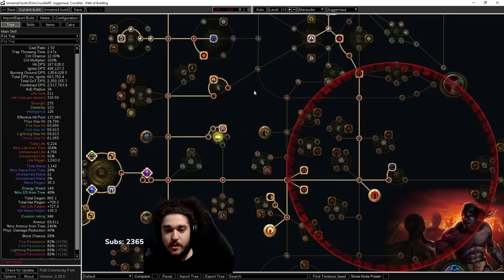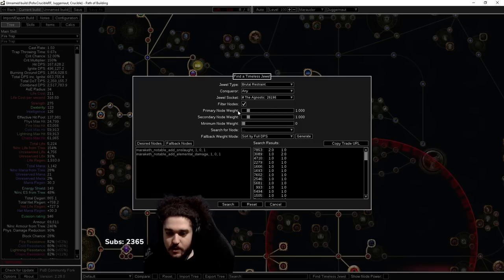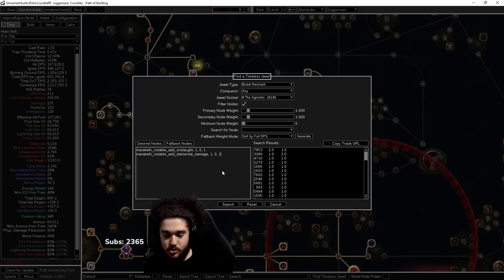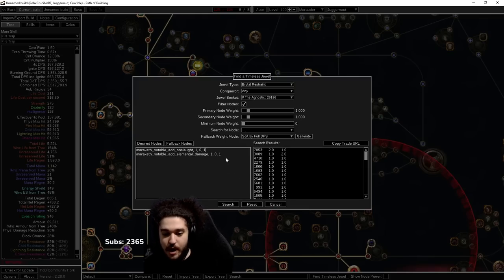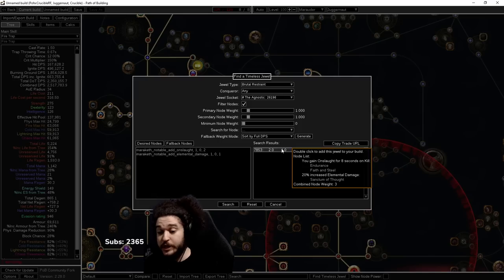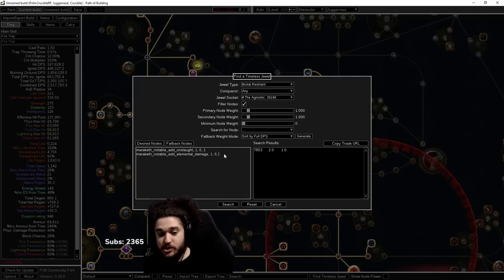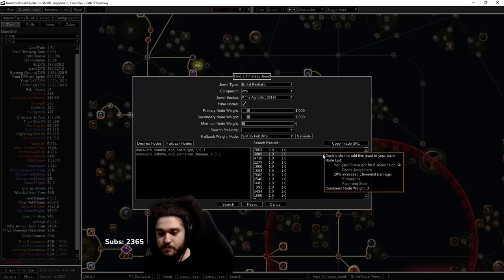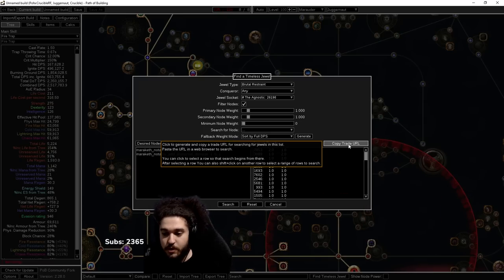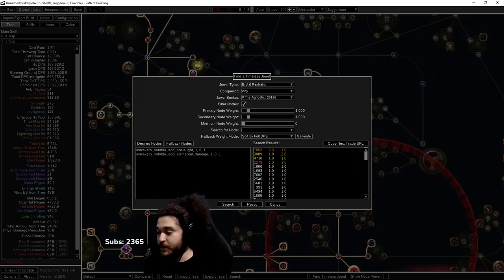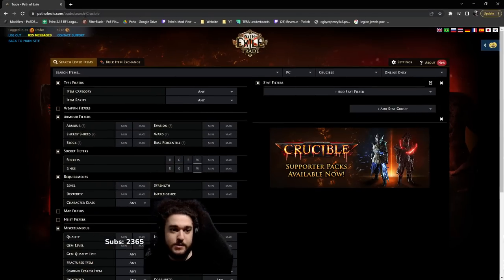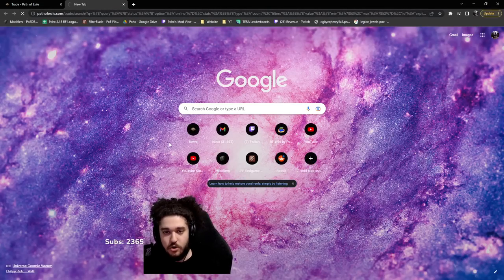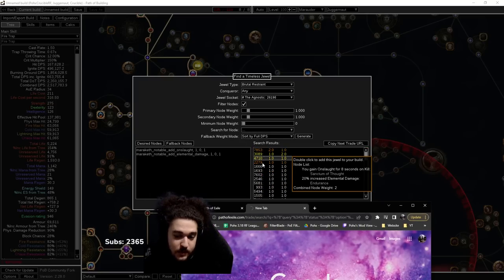So moving into the next thing, let's go back to where we were. Under our Find Timeless Jewel, we now have made it so we want one Onslaught and one elemental damage. To confirm that this number on the right is working, if I put two Onslaught, none are going to exist. Only one exists. There's no reason you would ever want two Onslaught. If I change the elemental to two, you'll see that it also becomes very rare. So let's just start again with just one and one. We hit search, and I'm going to click Copy Trade URL and it is going to copy these four.